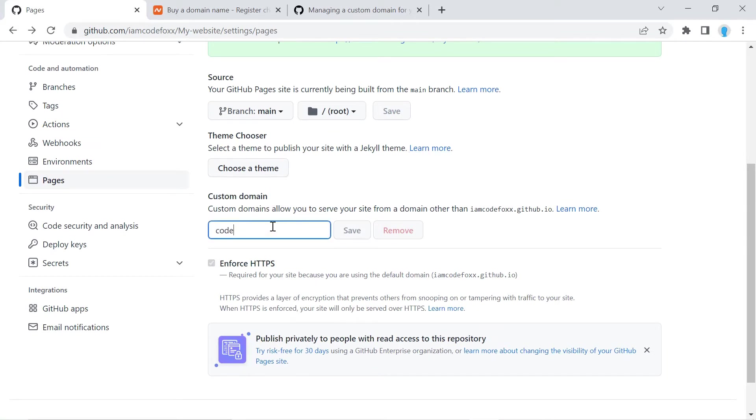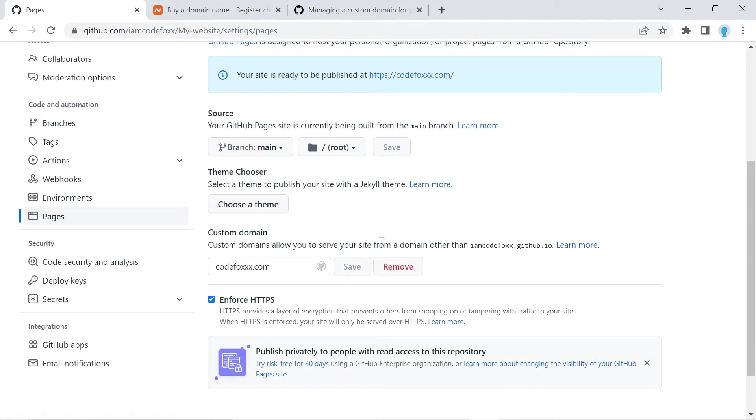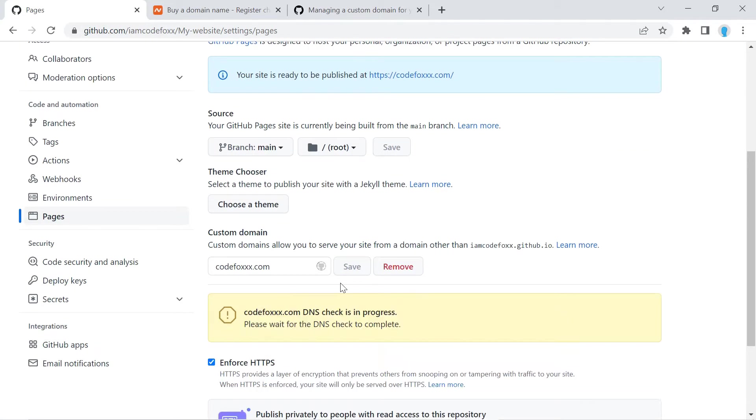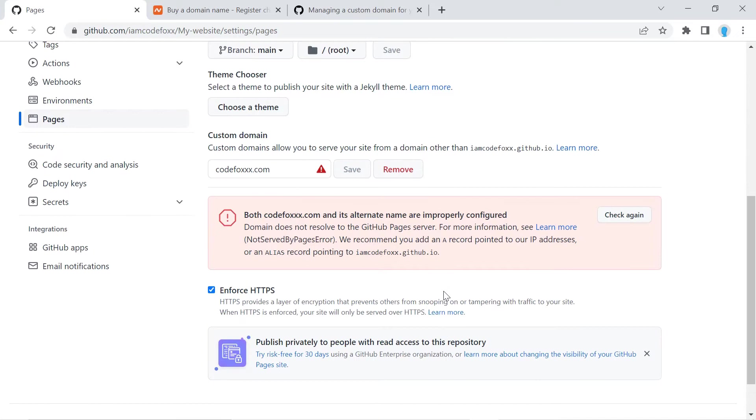So in here, you're going to type in the domain name that you purchased from namecheap.com. You're going to click save. And as soon as you do that, this is going to try to link to your namecheap DNS, and we have not configured that. So you should get an error like this. So let's go ahead and configure what we have to configure over at namecheap.com so this could be successful.